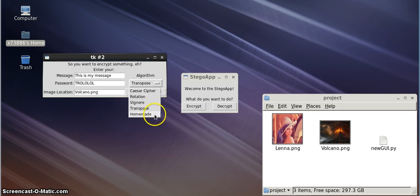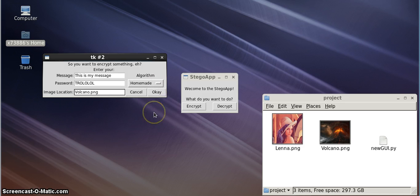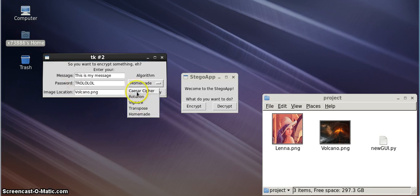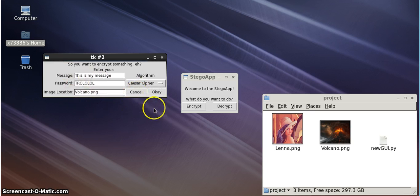Finally, our homemade cipher is a mathematical algorithm that changes the characters in our message, depending on the value of your password. So, now that we have everything that we want, let's go ahead and run it.